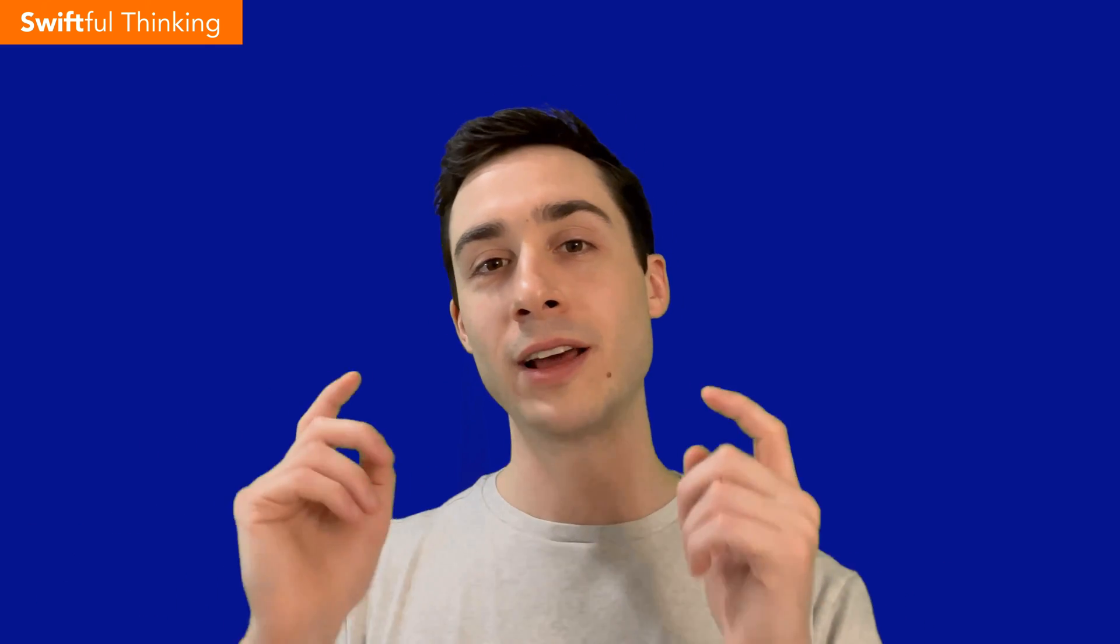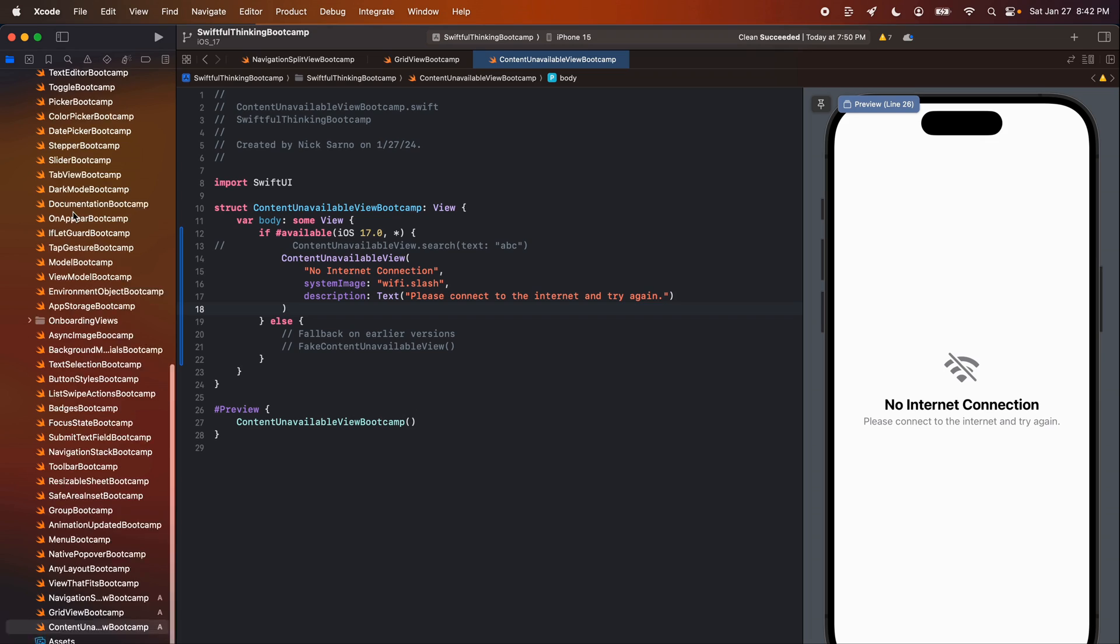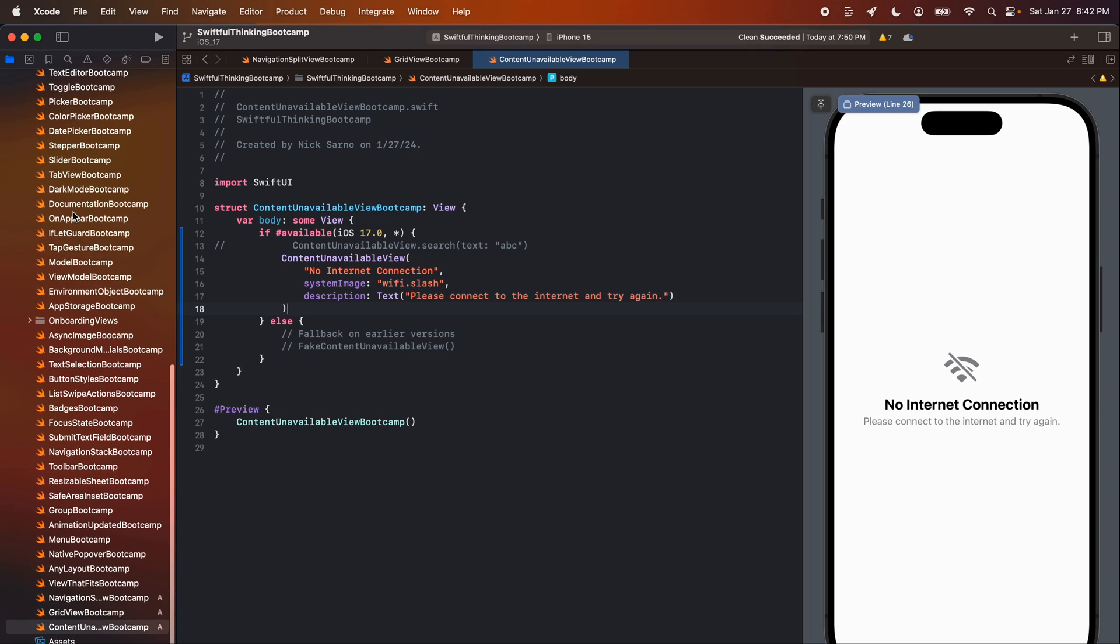So I'm going to be implementing more of these in my app and I think you guys should too. Without further ado, let's jump into Xcode and write some code. Welcome back everybody again here in the SwiftUI bootcamp. I'm going to make this one really quick because the code is really easy but I am loving this UI that I'm about to show you guys.